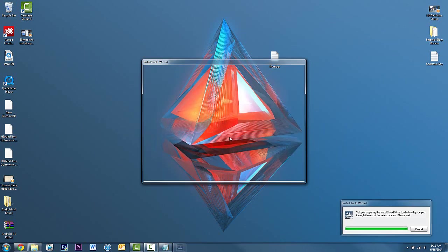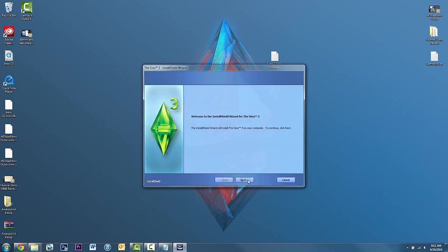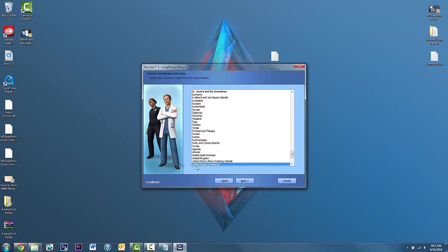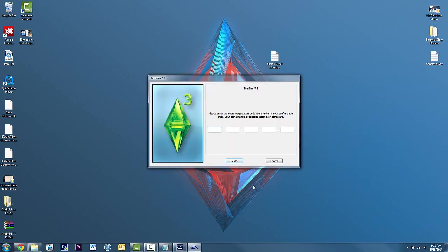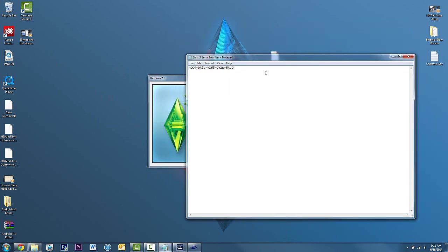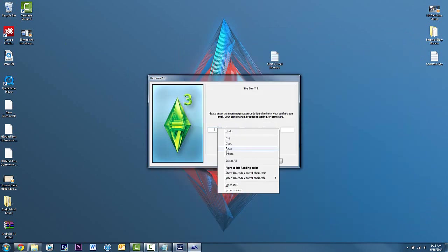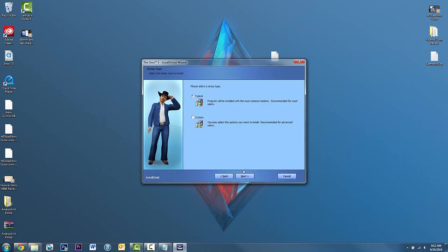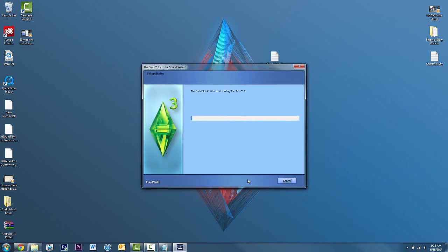It's gonna welcome the install shield for the Sims 3. You click on next. Then you click on next again, but you're gonna select the country of where you're from. I'm going to United States of America because that's where I'm from. Click accept the terms. Then you're gonna enter the serial number. I'm gonna pause the video and do that right now. Copy and paste the serial number from here, then paste it in here. Then click on next. Then you click on typical and then click on install to begin the installation.